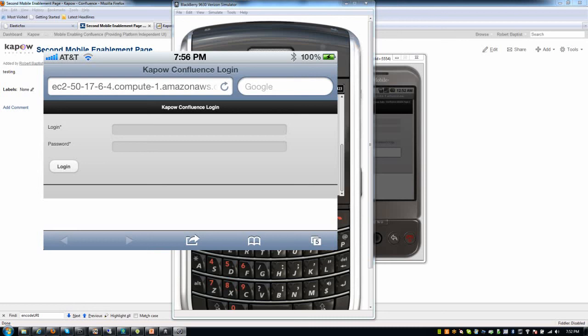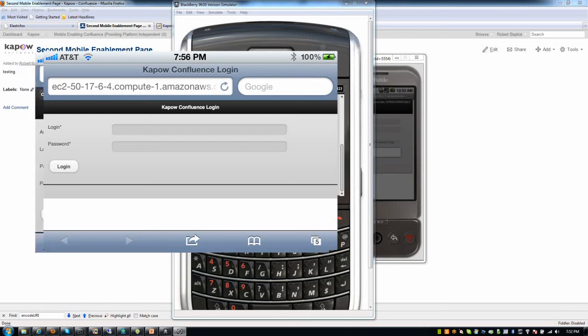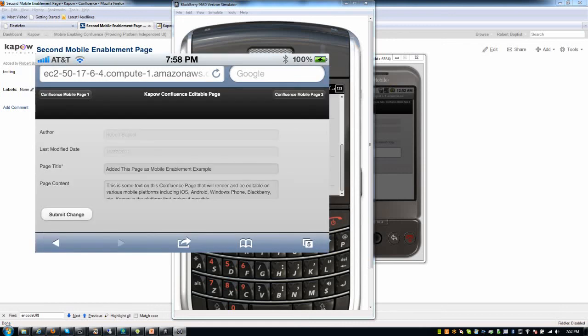Create these robots or these automated processes. Publish them with one click as web services or as function calls in Java or .NET. And then mobile enabling it is essentially a breeze after that because mobile platform or mobile UI platform can be used that can consume these web services to display it on devices like iOS, Android, BlackBerry, Windows Phone, etc. In a platform independent way.